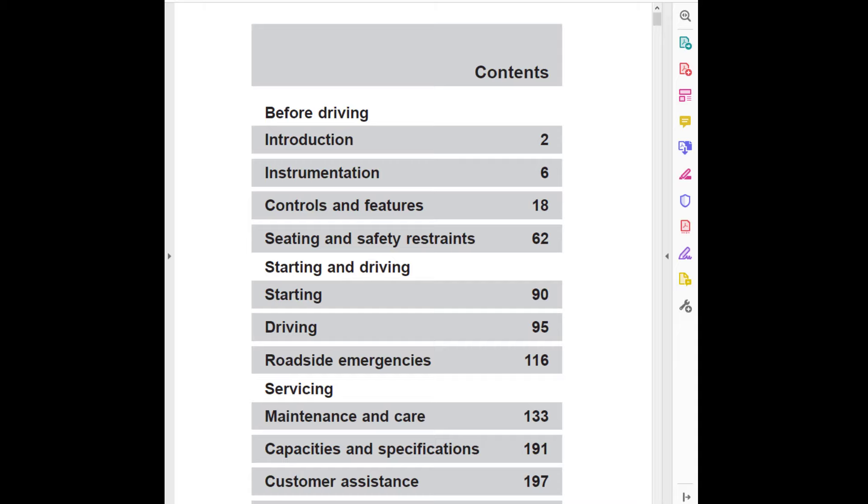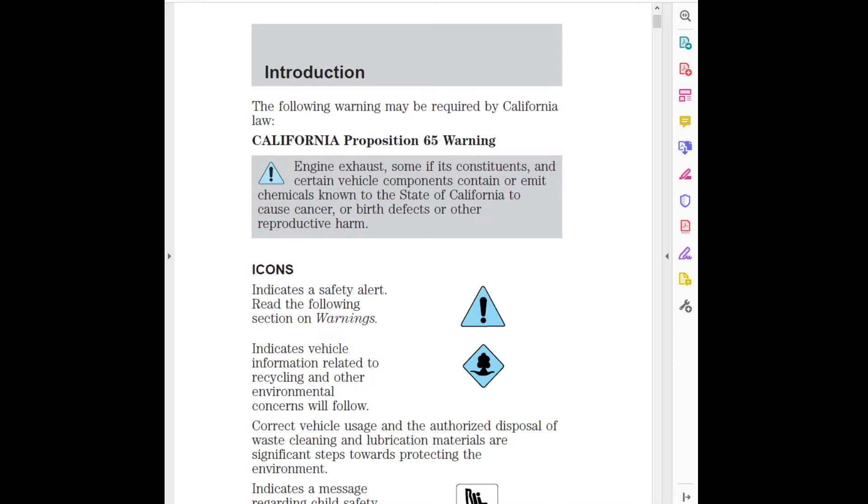Ford may change the contents without notice and without incurring obligation. Copyright 1999 Ford Motor Company. The following warning may be required by California Law: California Proposition 65 Warning - Engine exhaust, some of its constituents, and certain vehicle components contain or emit chemicals known to the State of California to cause cancer or birth defects or other reproductive harm.